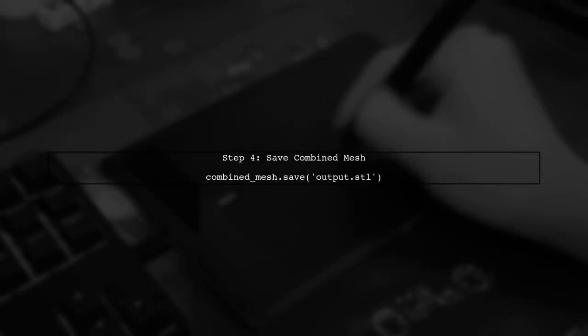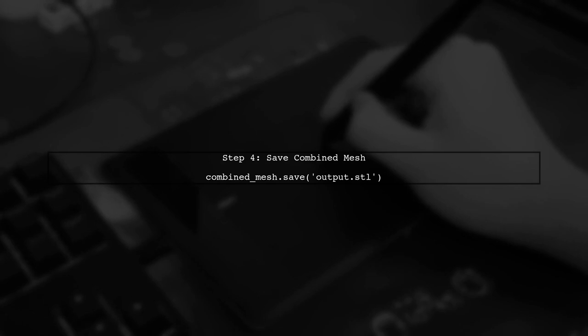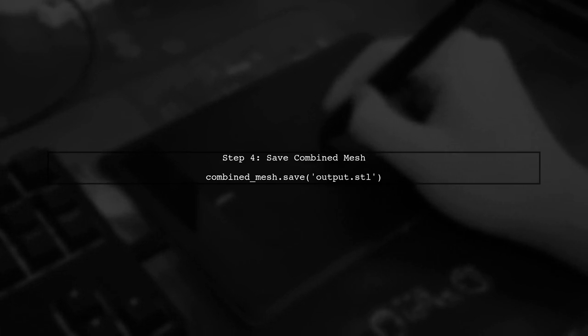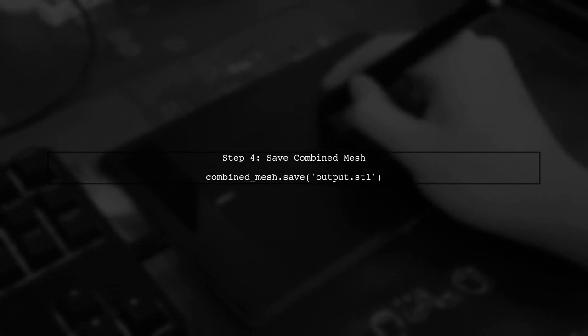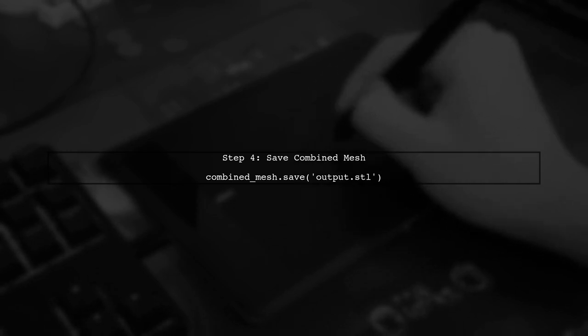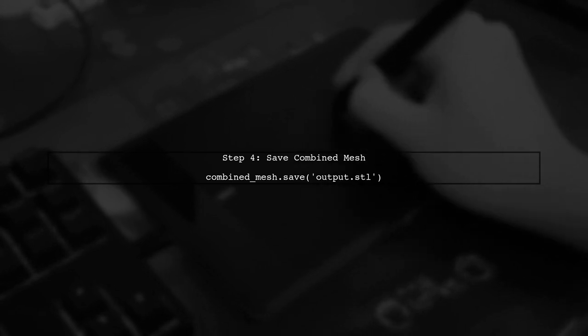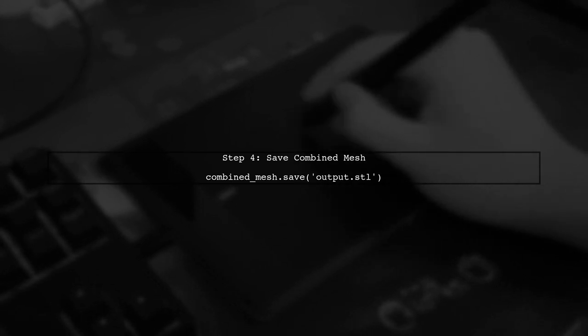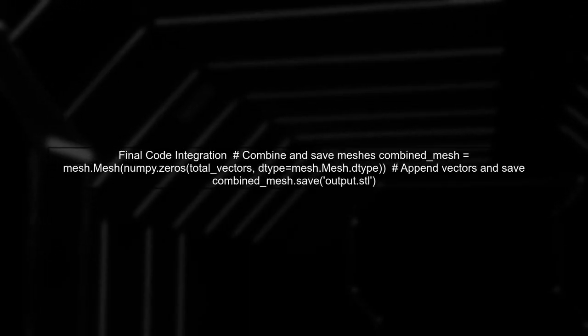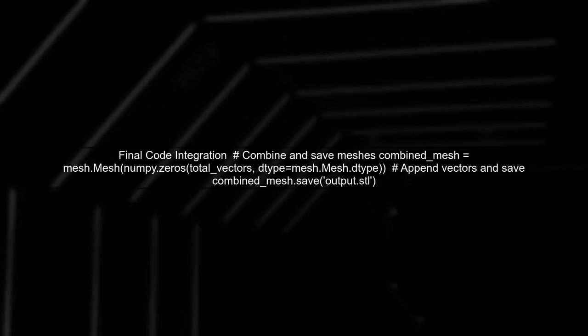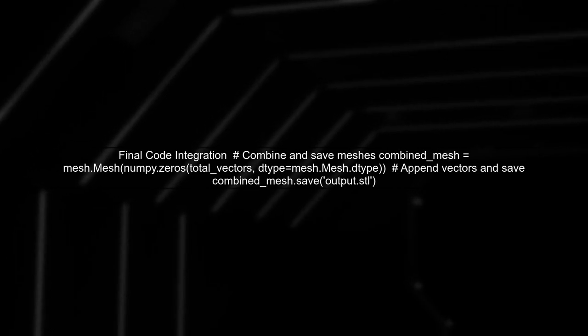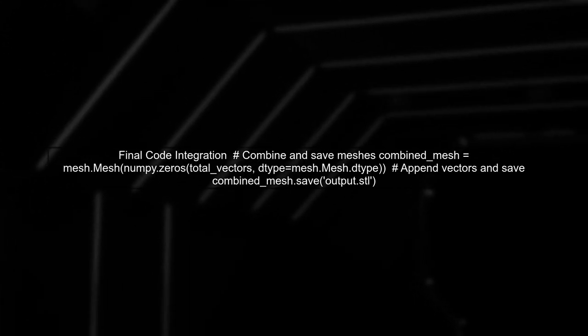Finally, we can save the combined mesh to a single STL file using the save method provided by NumPy STL. Now, let's put this all together in your existing code to ensure everything works seamlessly.